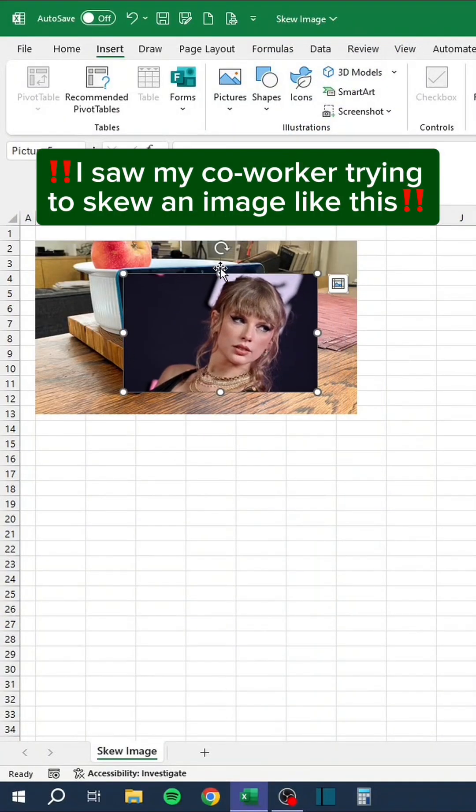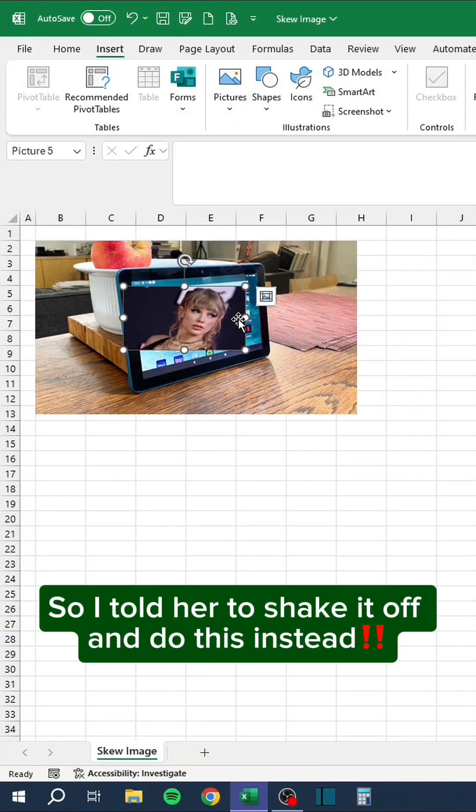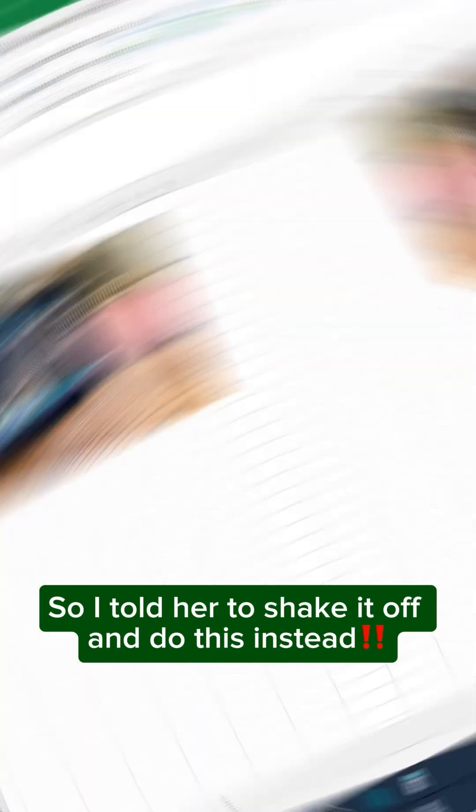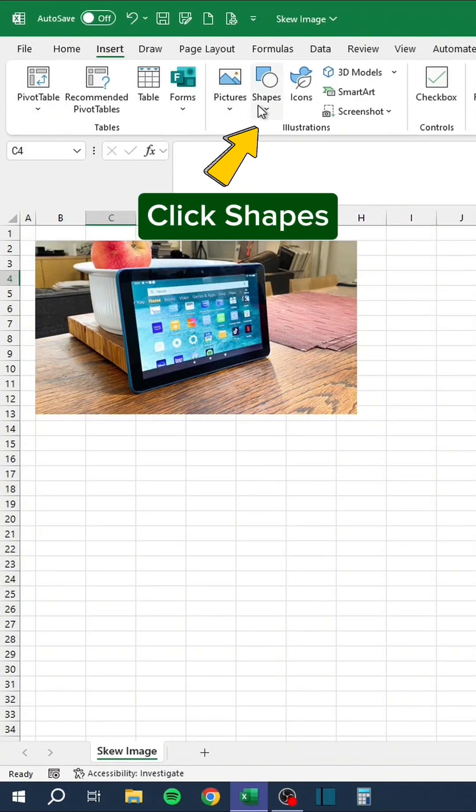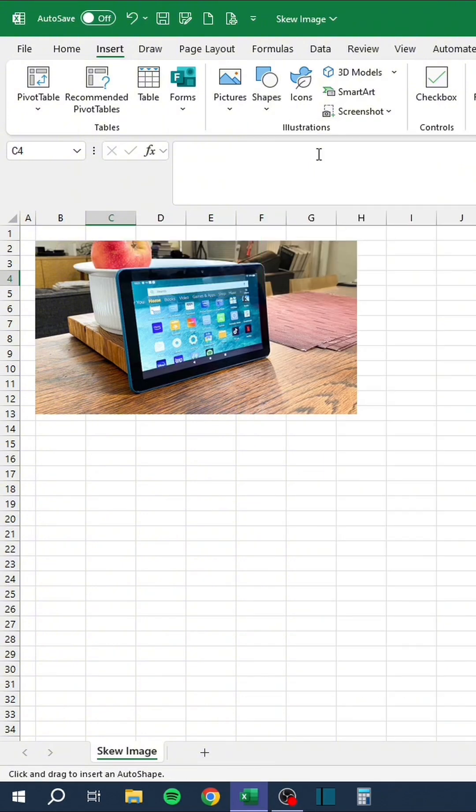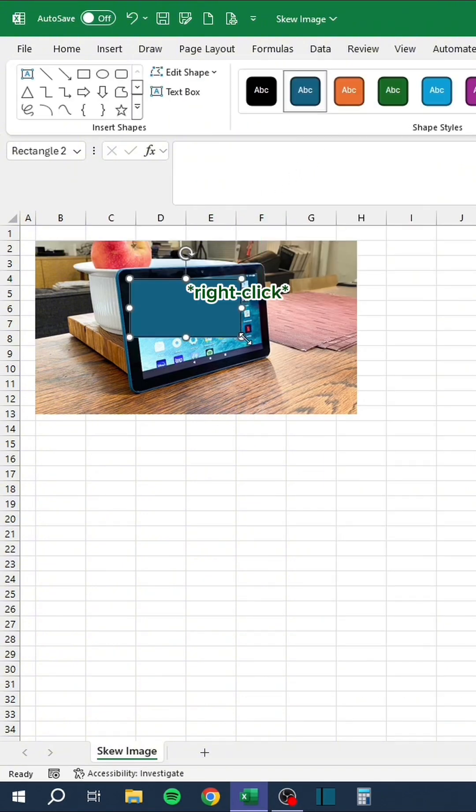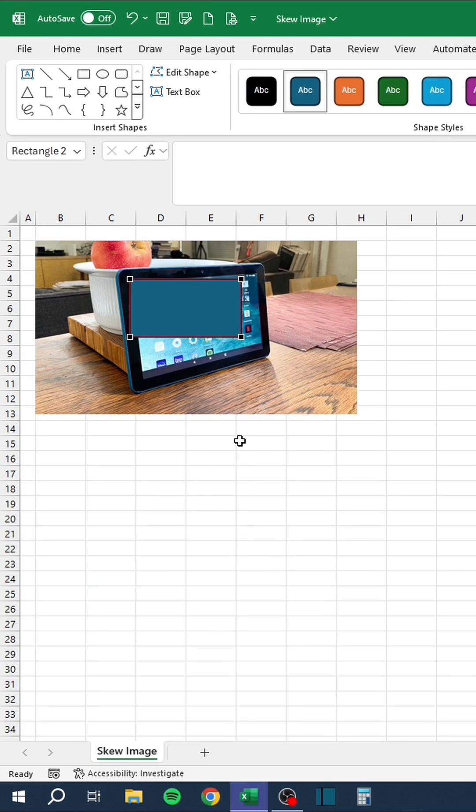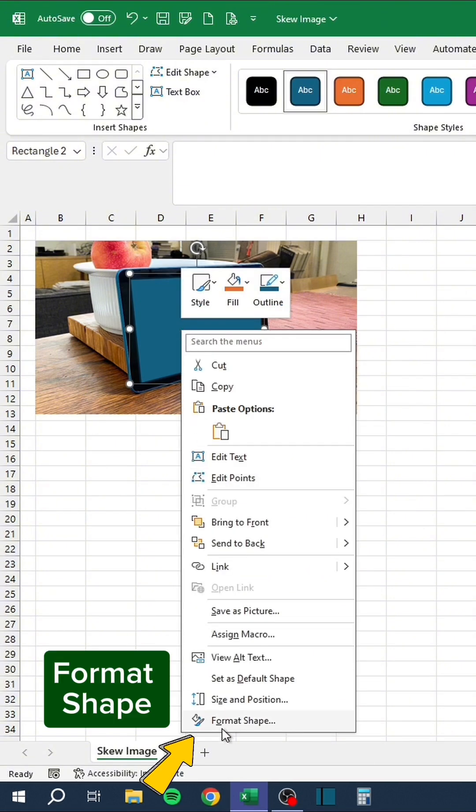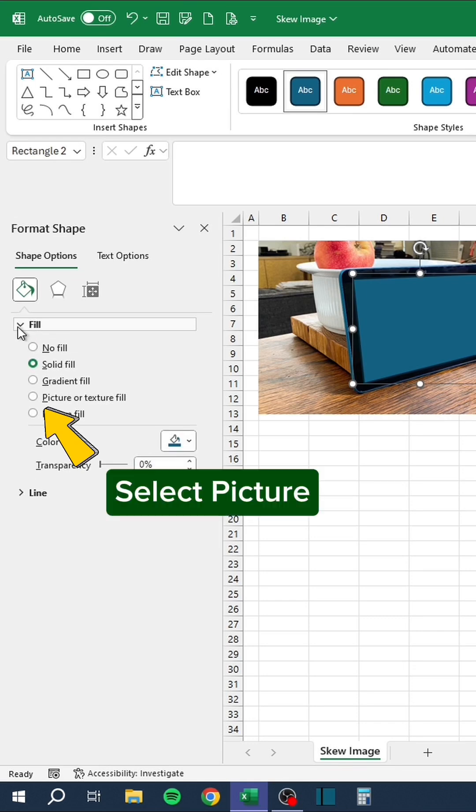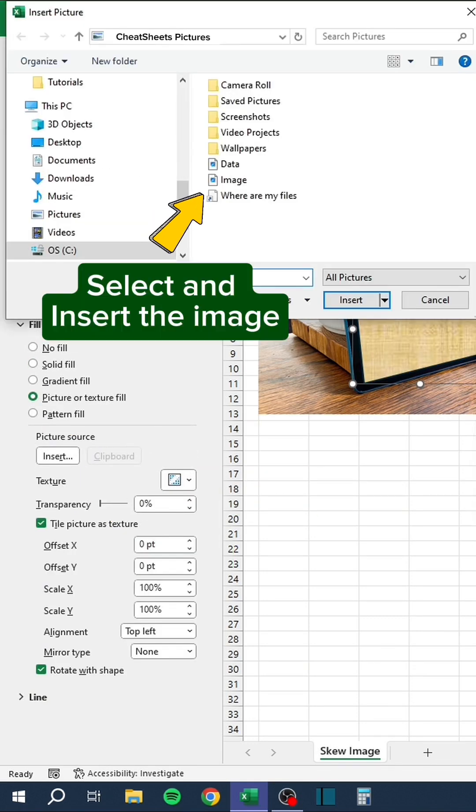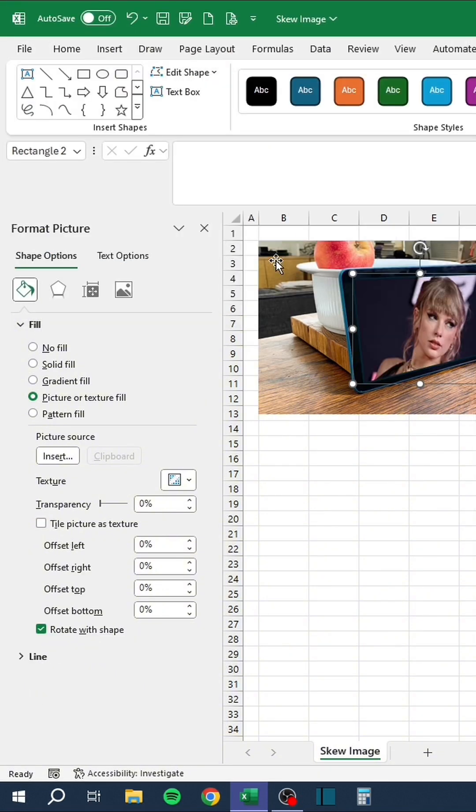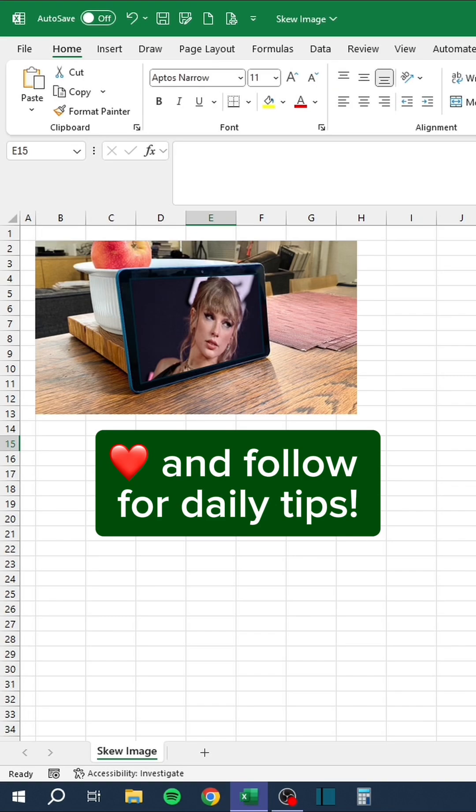I saw my coworker trying to skew an image like this, so I told her to shake it off and do this instead. Go to the Insert tab, click Shapes, select the rectangle, draw a rectangle, edit points, format shape, select picture, insert, select and insert the image. Like and follow for daily tips.